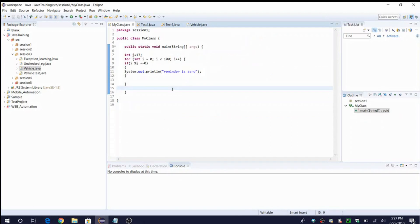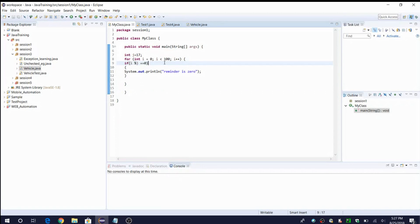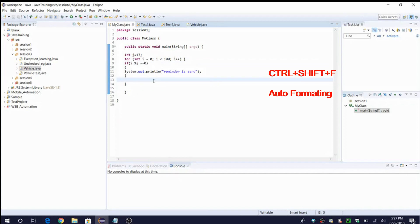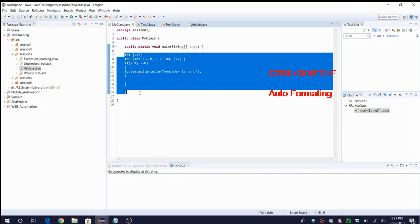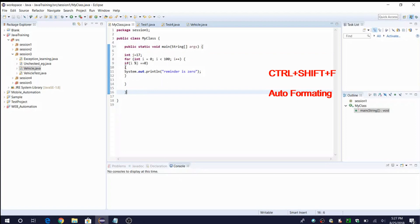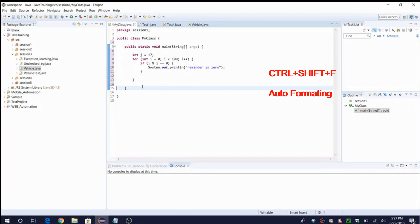The second shortcut is formatting. What happens is we keep writing a lot of automation code, and sometimes while fixing issues we don't put parentheses in the right place or don't apply tabbing correctly. Instead of manually formatting, in Eclipse the simple shortcut is Ctrl+Shift+F — it will automatically format the code. Let me show you: this sample code is not properly formatted. I'll say Ctrl+Shift+F, and now we can see it is properly formatted. Very useful shortcut.